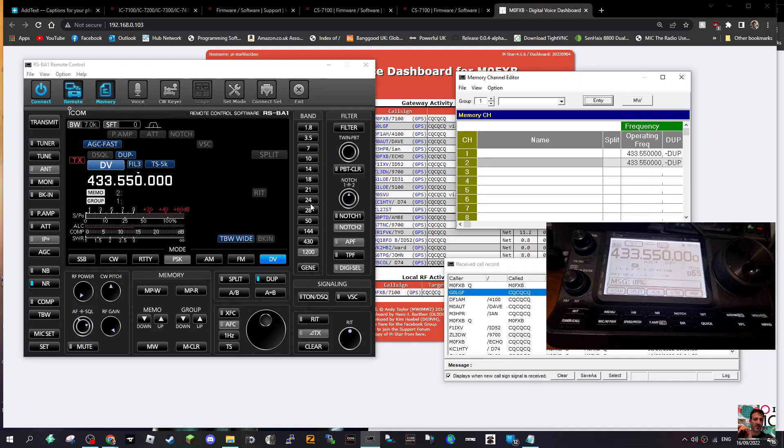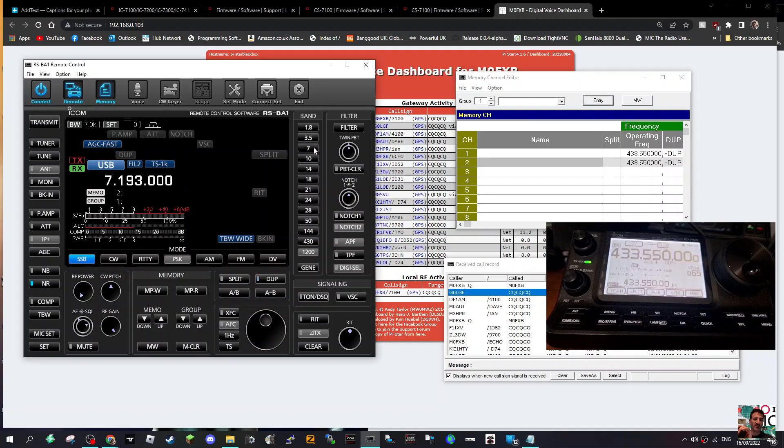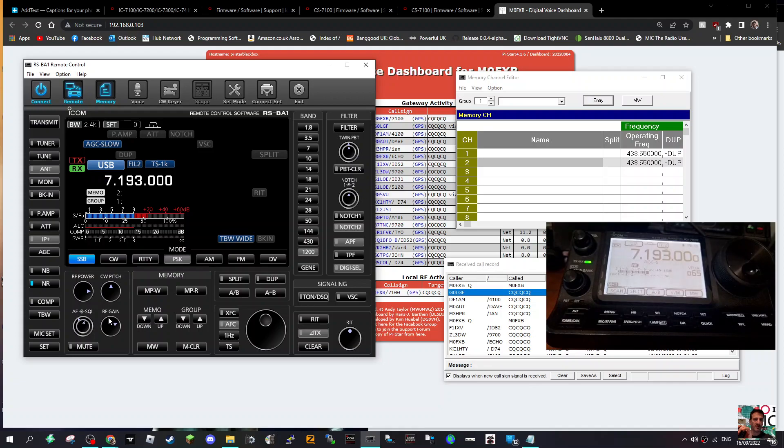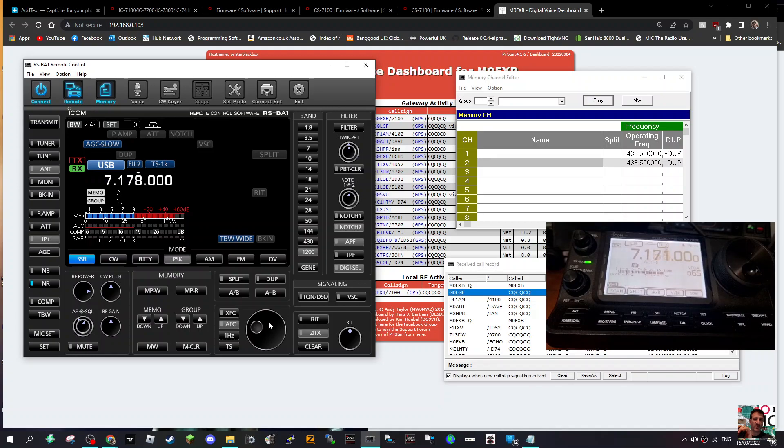If I just go to 40 meters like so. Where is it? Line is about seven megs. Turn the RF gain down. I can tune as normal. The radio moves, everything works.